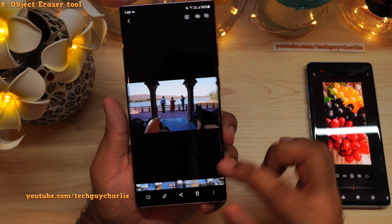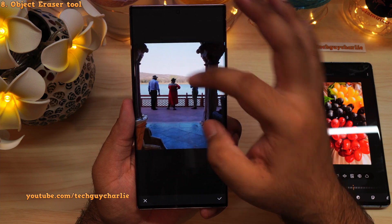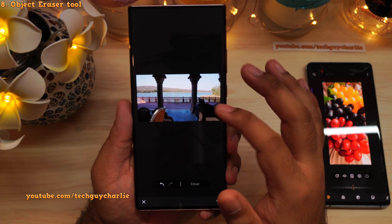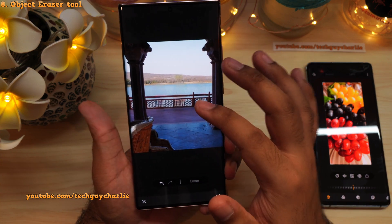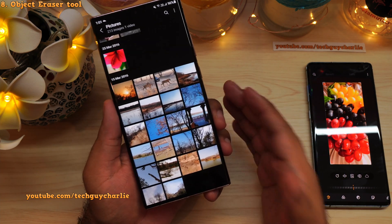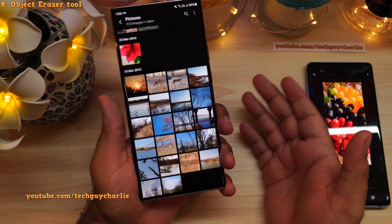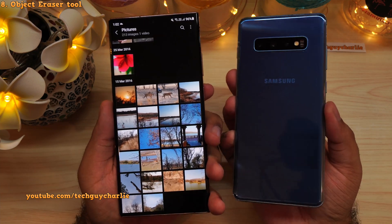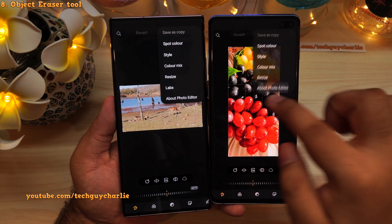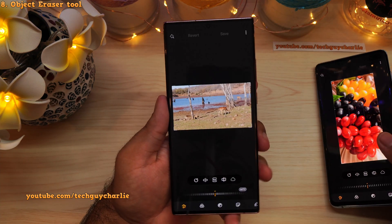The object eraser tool will also allow you to erase people. In this photograph there are three people — tap the pencil icon, select the object eraser tool, tap on the people, and erase them. It's not perfect and not like Photoshop — for complex images it will mess up the photograph, but you can't even tell from a distance. Unfortunately, the object eraser tool is only available on newer phones like the Galaxy S20, Note 20, and Galaxy S21 series — older phones like the Galaxy S10 and Note 10 will not get it.